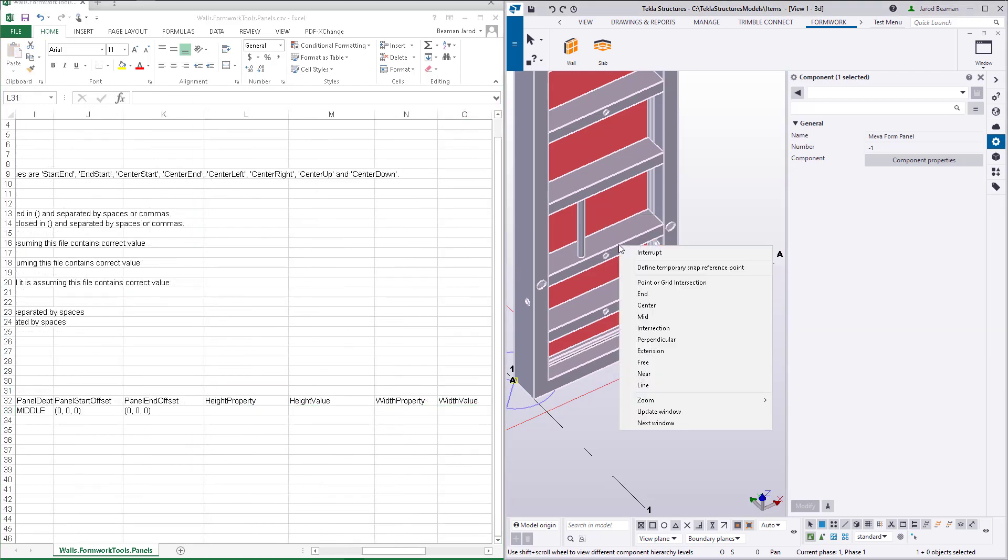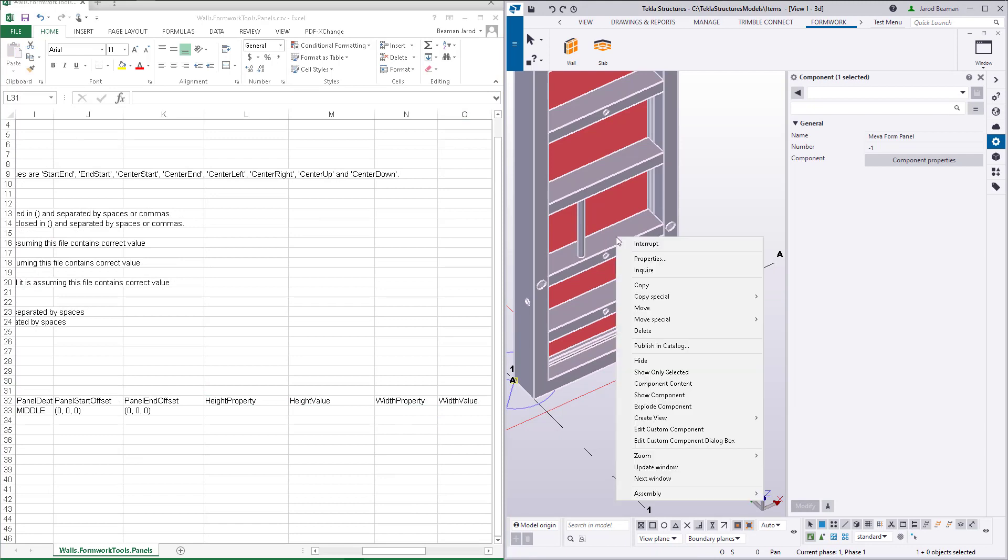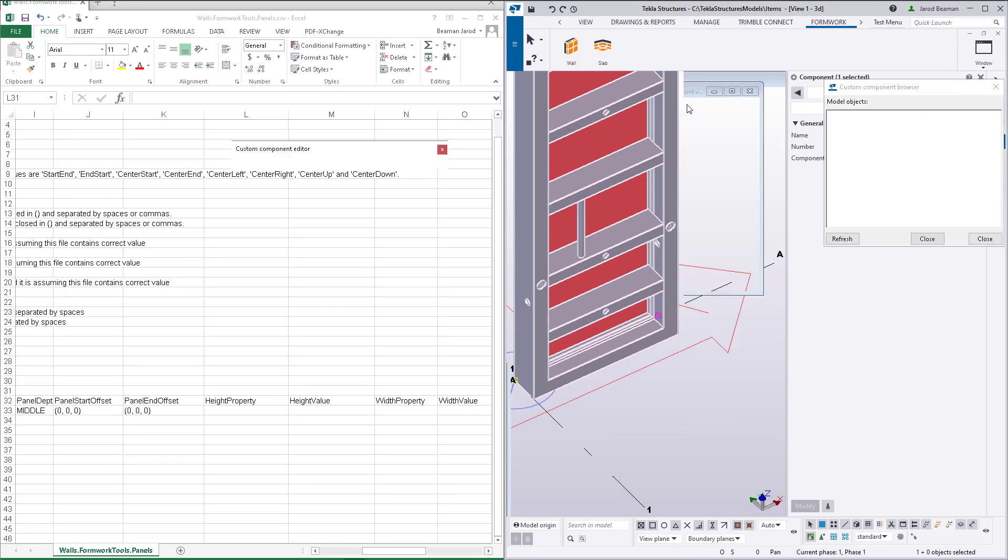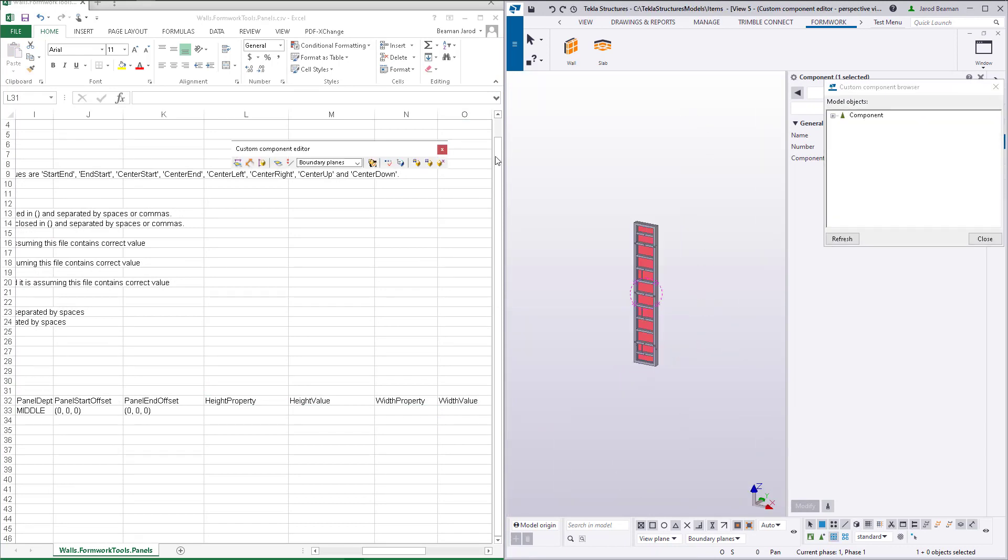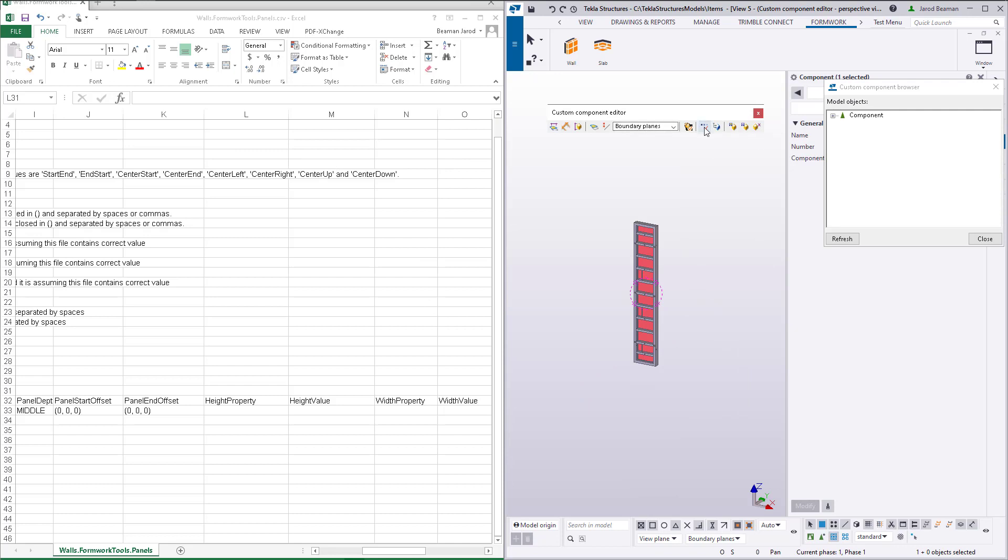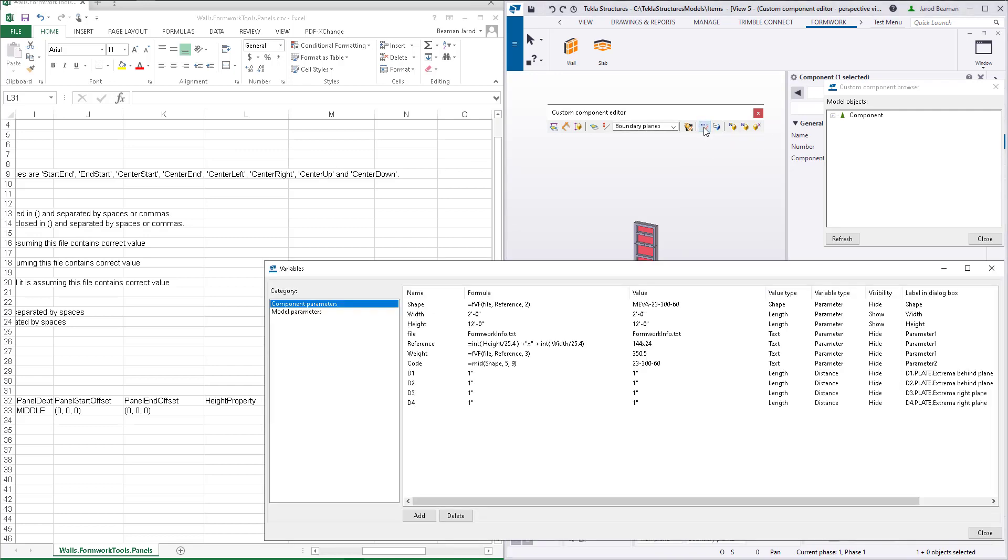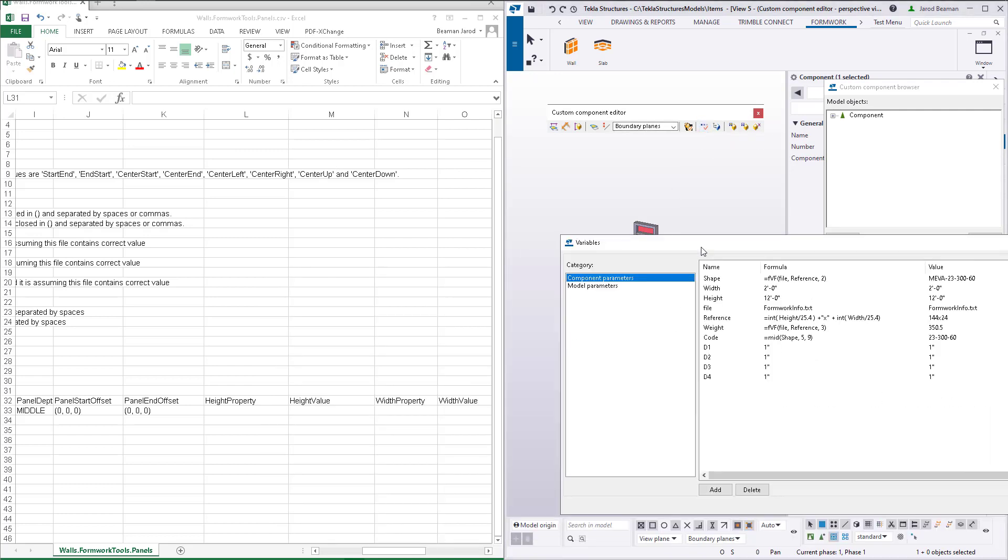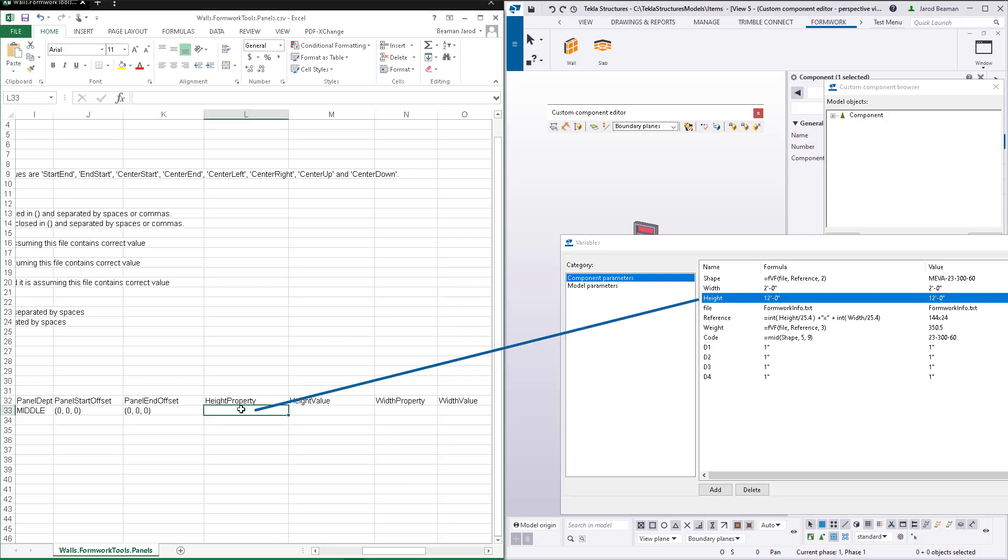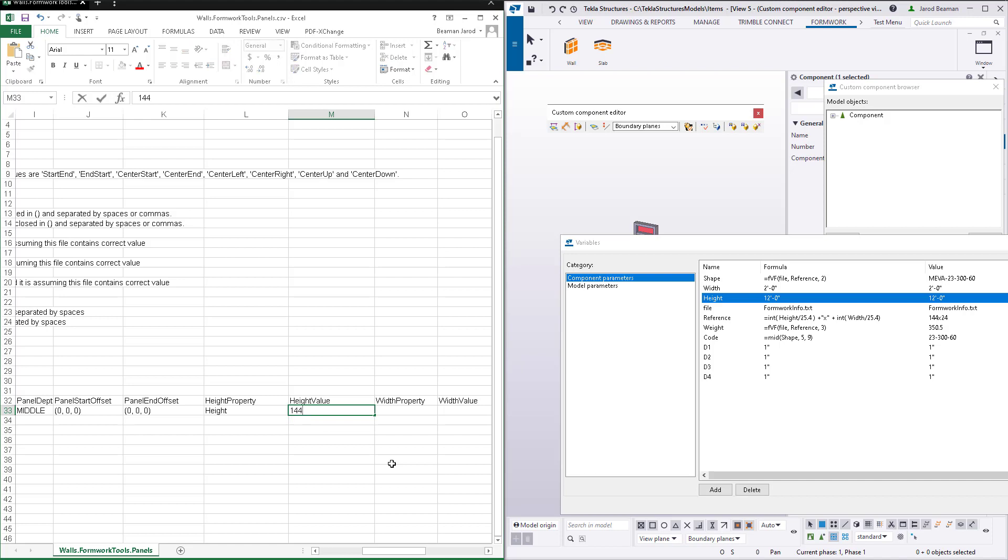Now we'll define the variables in the component that affect the height and width. Again, this is only unique for this type of component because it uses those input. Under the height property column, enter the variable name affecting that parameter as it is in the custom component variable list. Next, the value can be entered for this panel size. And we'll do the same thing for width.